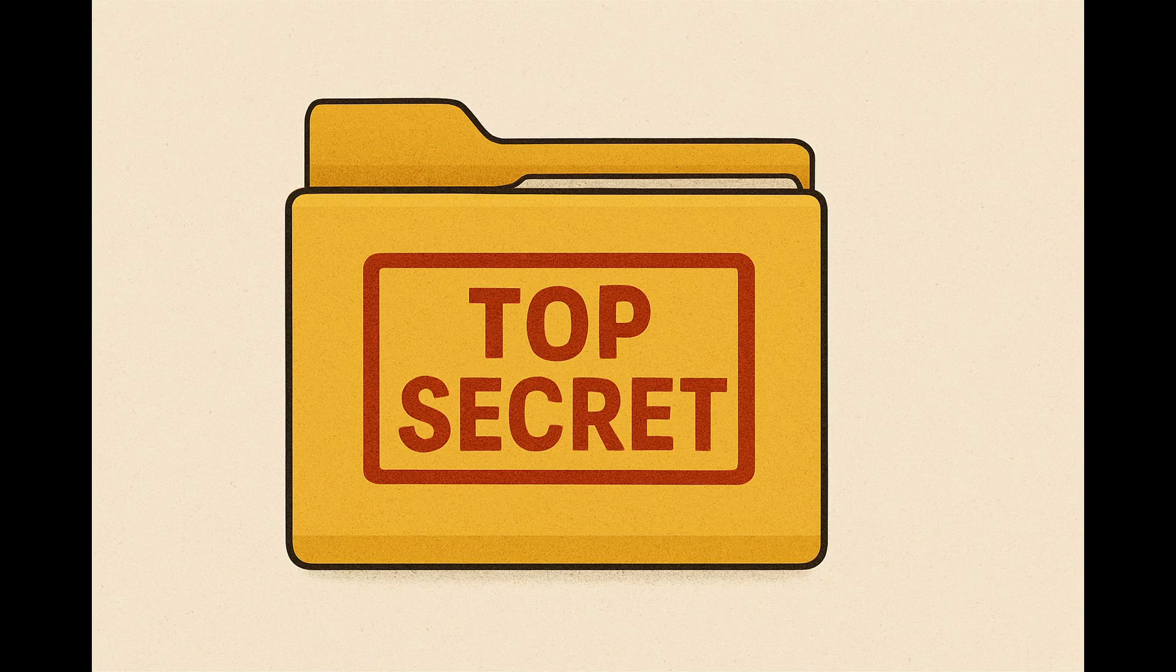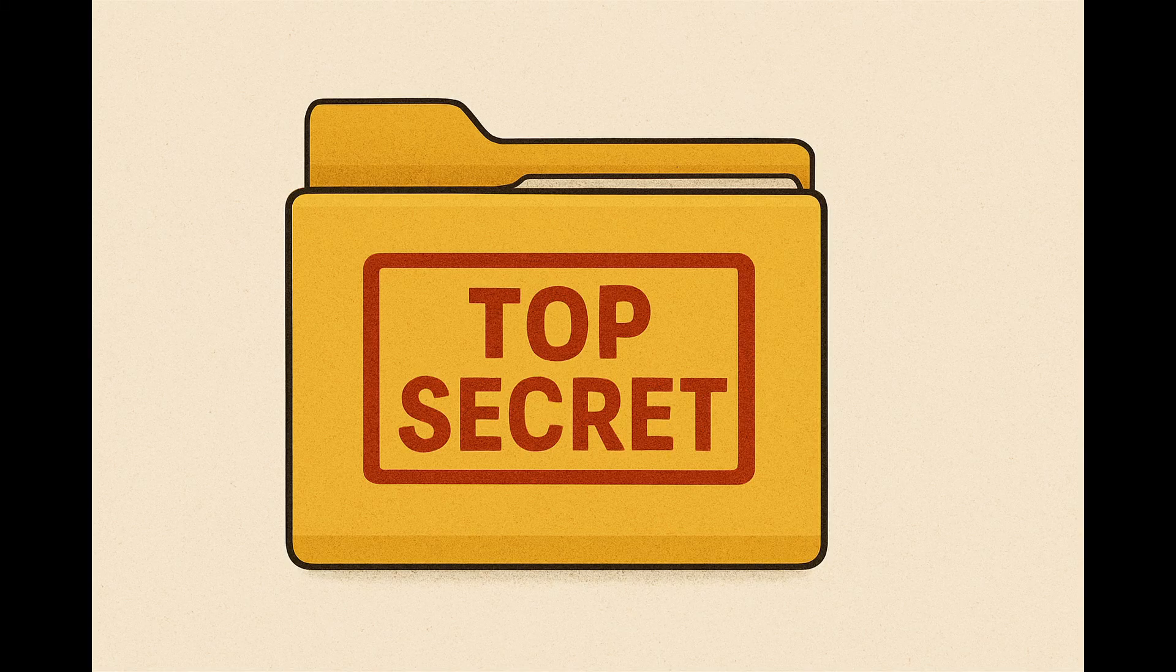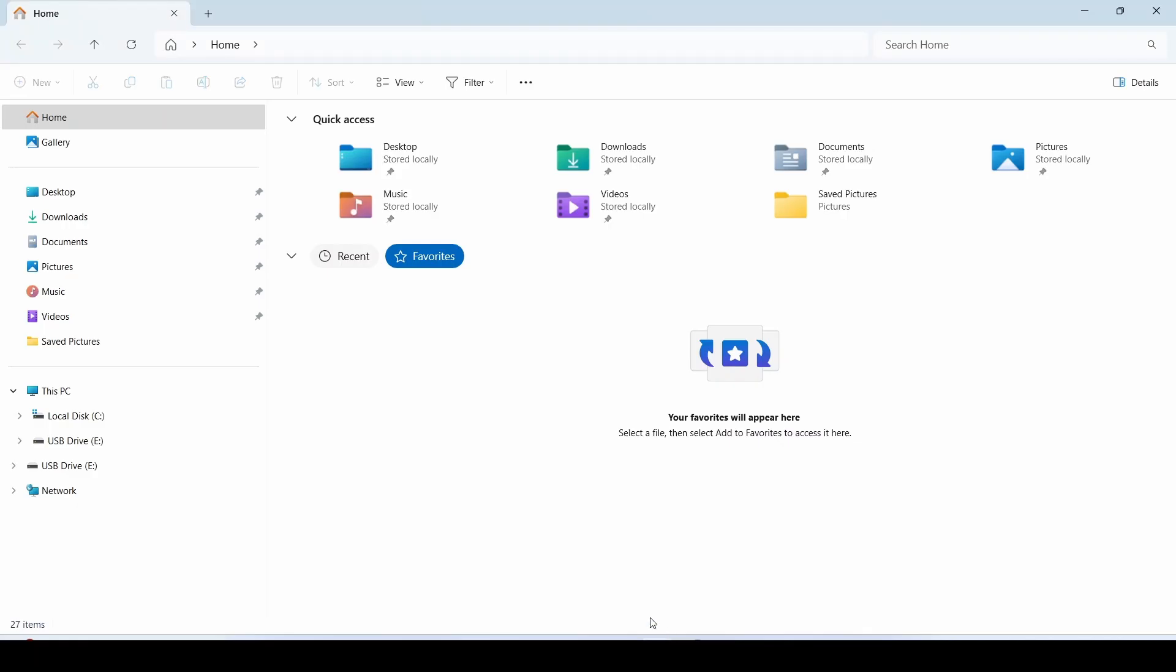Hello everyone, how to show or hide a hidden file or folder in Windows 11. Open File Explorer by clicking the folder icon on the taskbar or pressing Windows plus E.